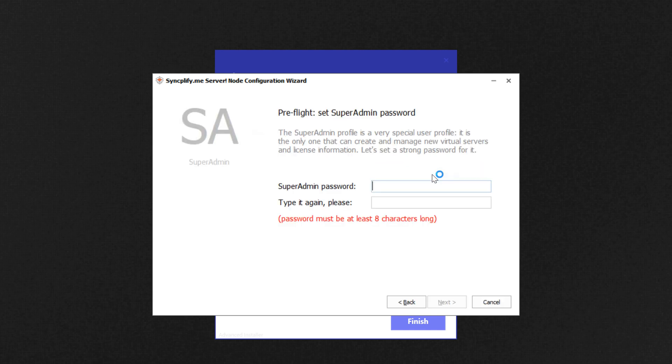It is very important to choose a strong superadmin password. Superadmin is a special user that can manage every aspect of your SFTP server.